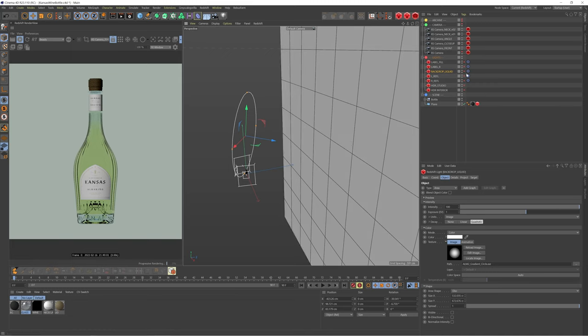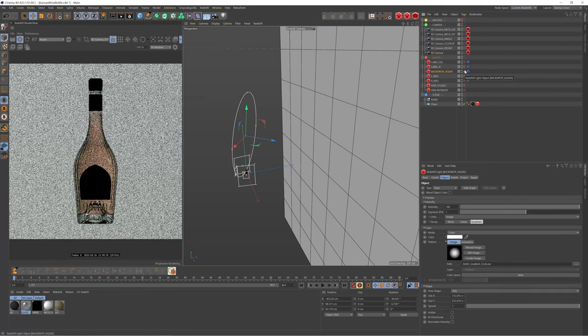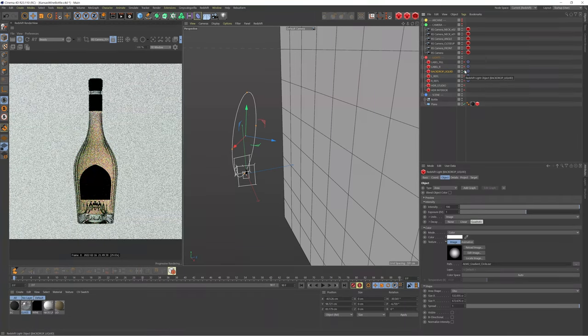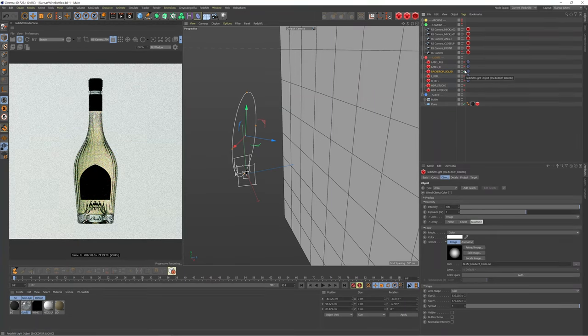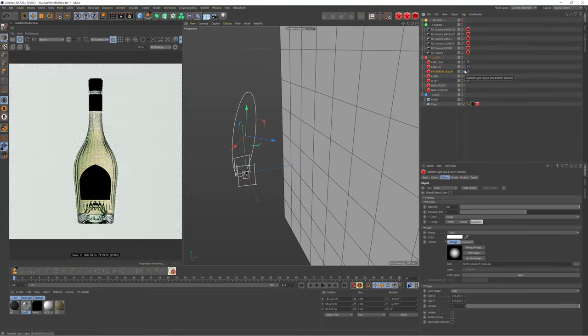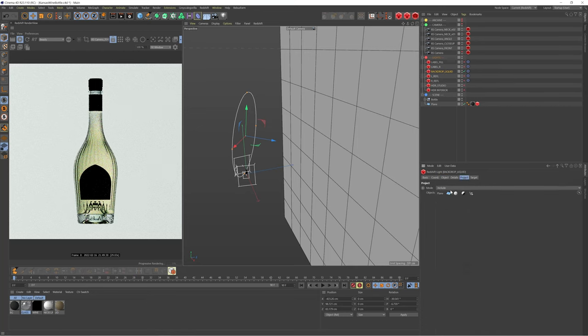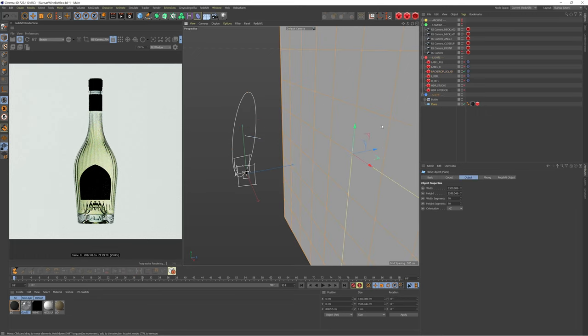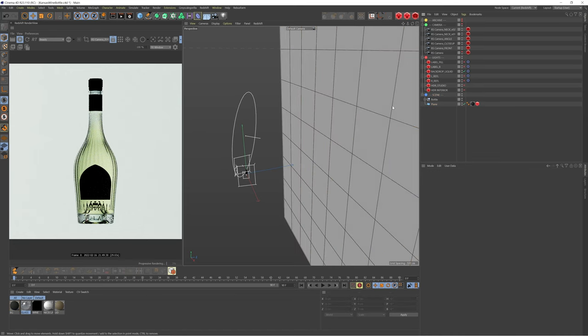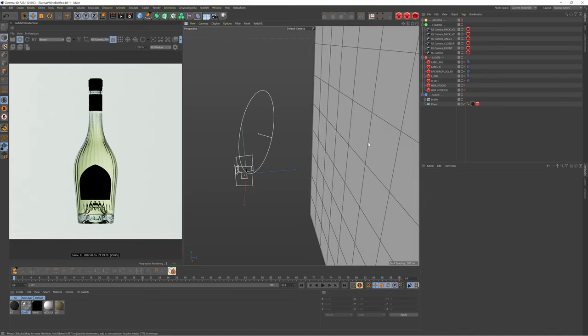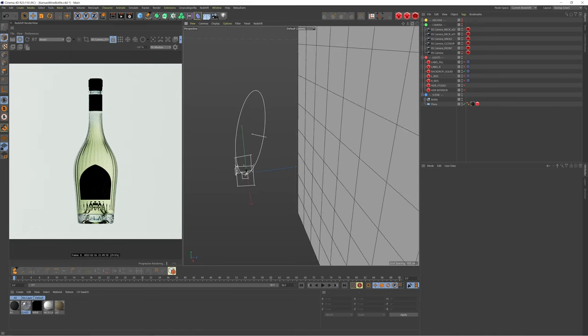So if I just enable this you can see we're not getting any reflections it's not lighting the label it's actually focusing purely on the backdrop and you can see if I go into the project tab I've actually set it to only include the plane so only include this object here. So what's actually happening is the light is hitting this plane and then that's bouncing and filling the bottle here so it's giving us that really nice studio feel to the liquid.